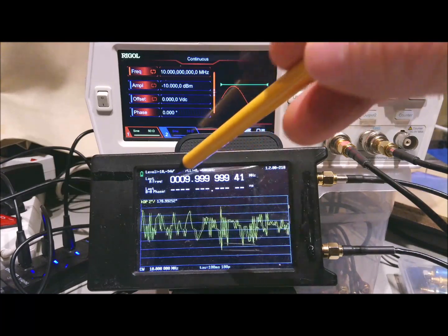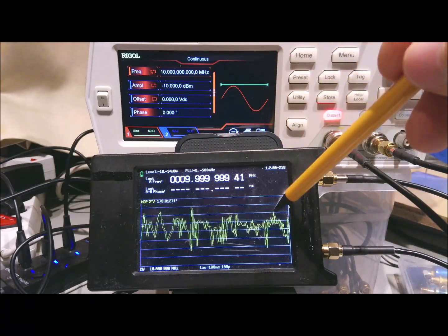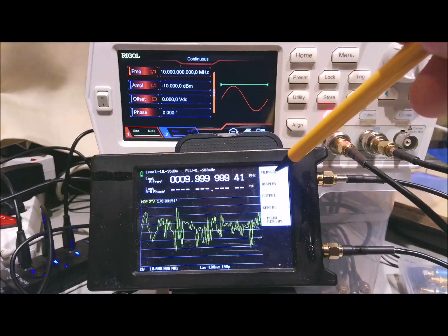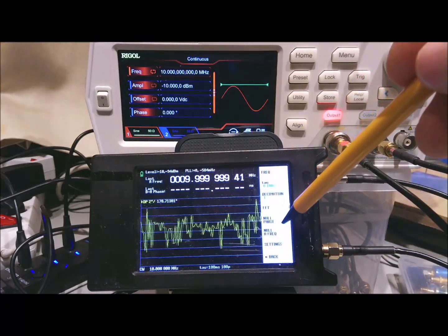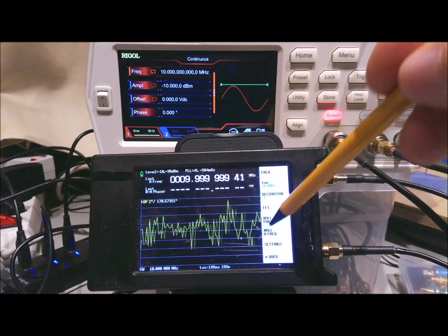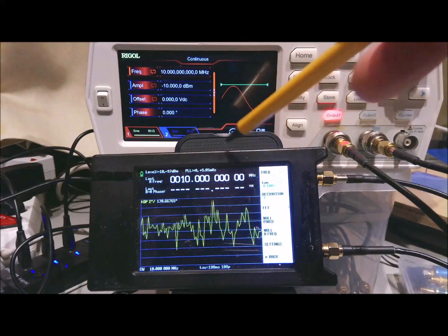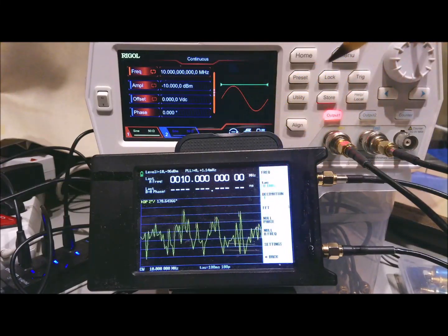We are now measuring the frequency on the A input. And just to make life a little bit easier, we are going to null the A frequency. So that's now correctly set.